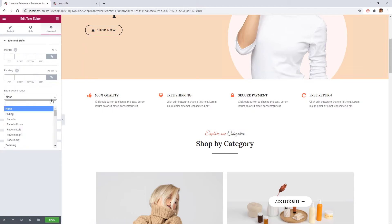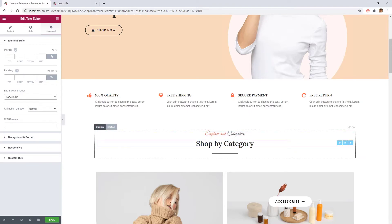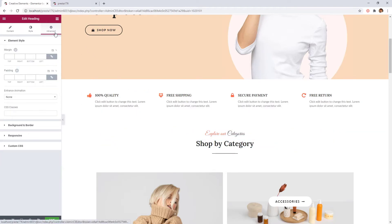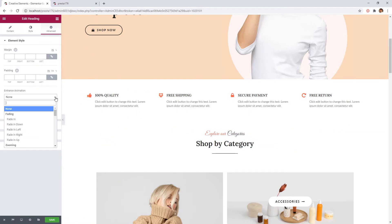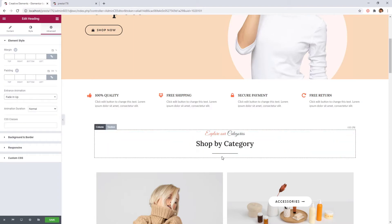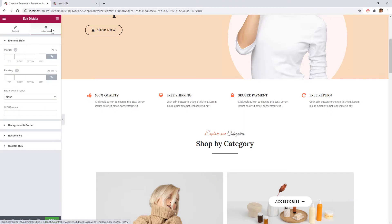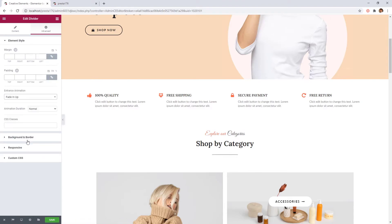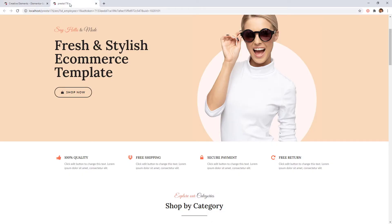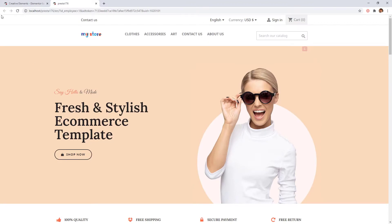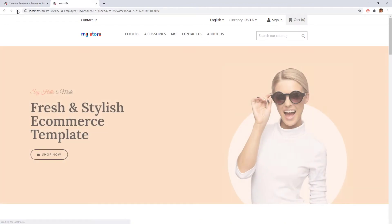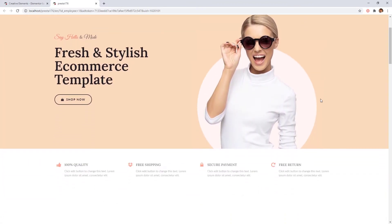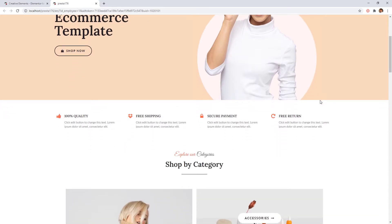I choose fade and up animations for these. So when the visitor scrolls down on the page, the elements will fly up from the bottom. Great! Save our work. Navigate to the preview and refresh the page. It was really smooth. Back to the editor.